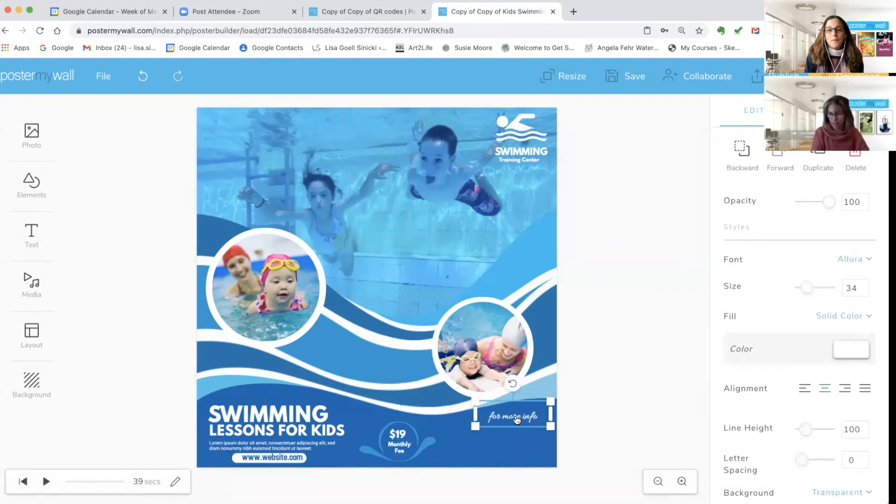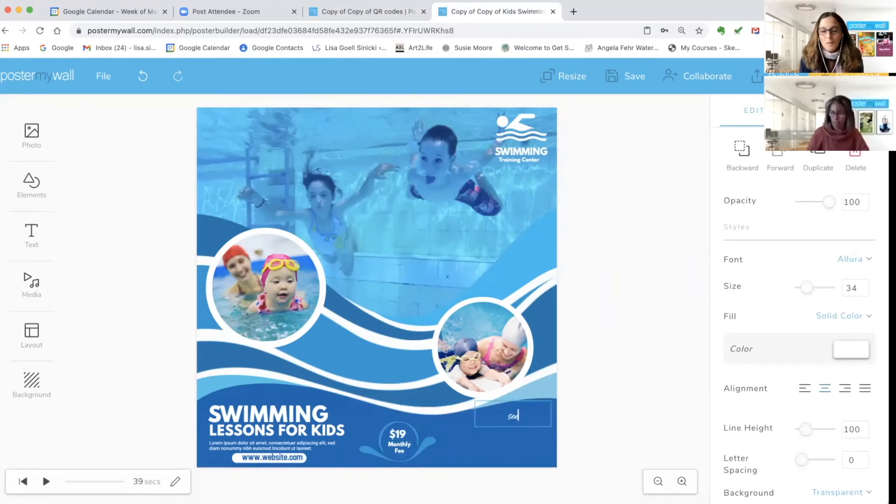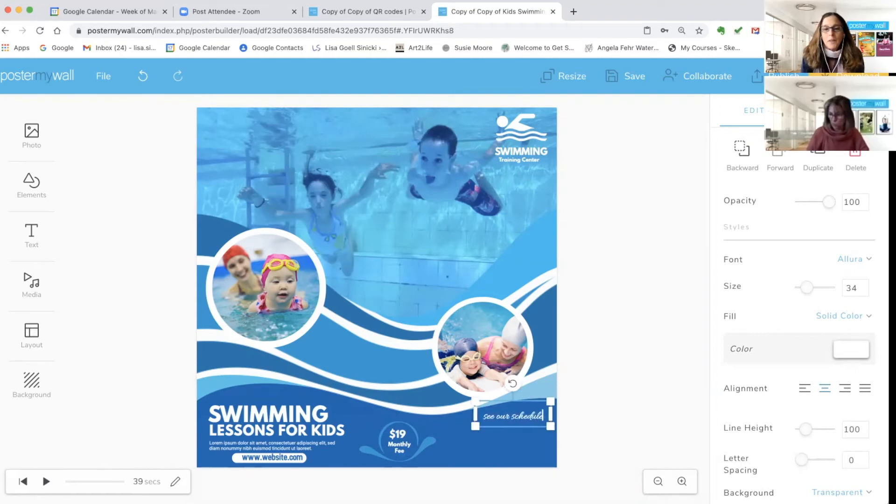I'm just going to change where it says 'for more info' and change it to say 'see our schedule.'